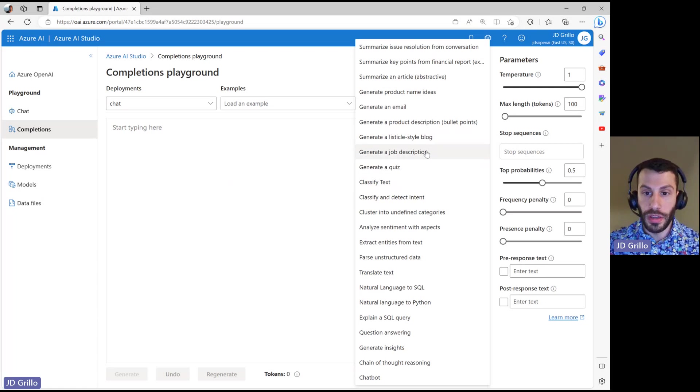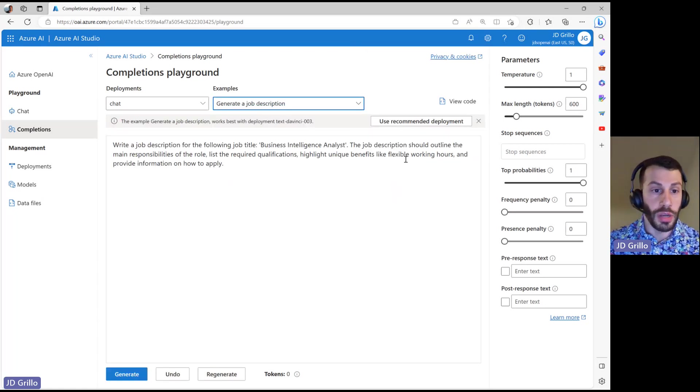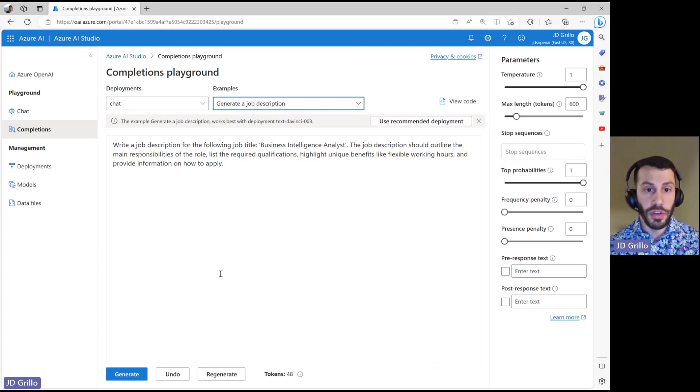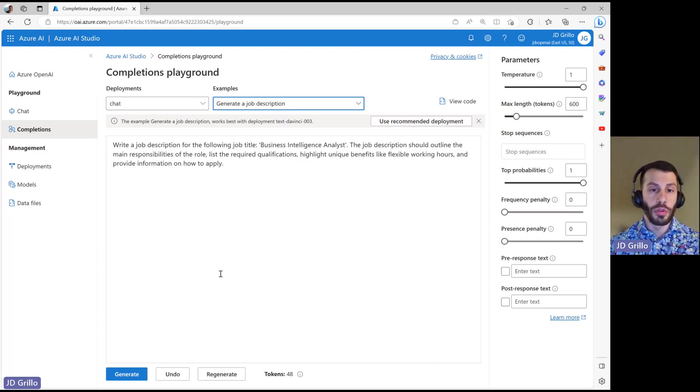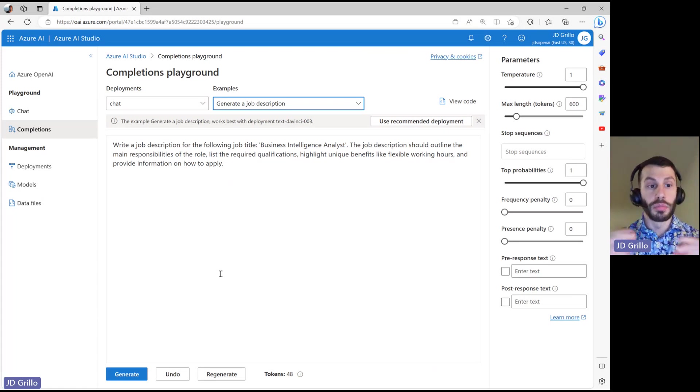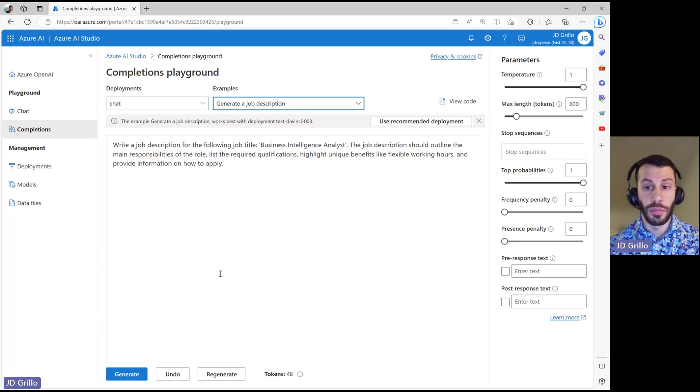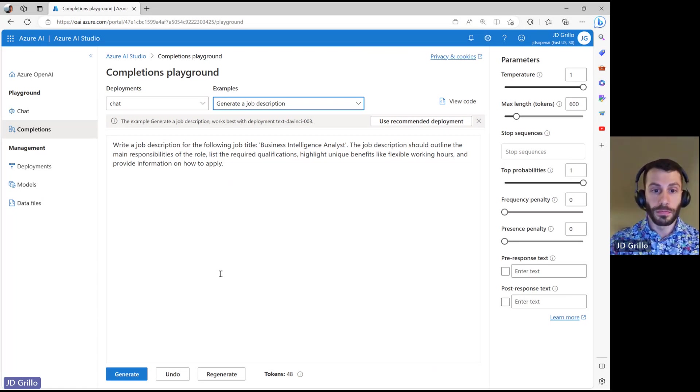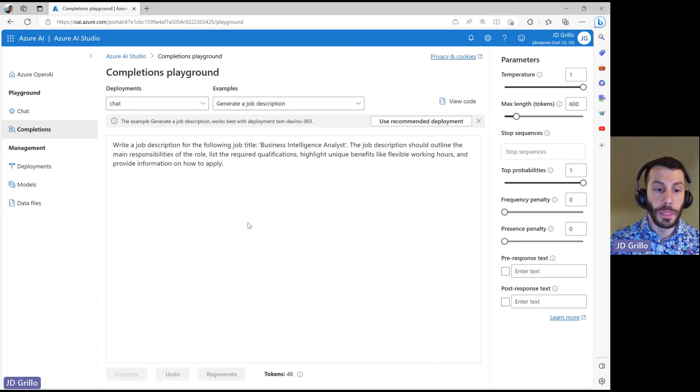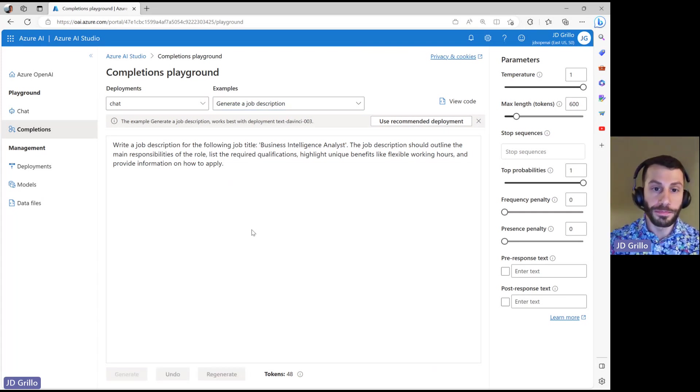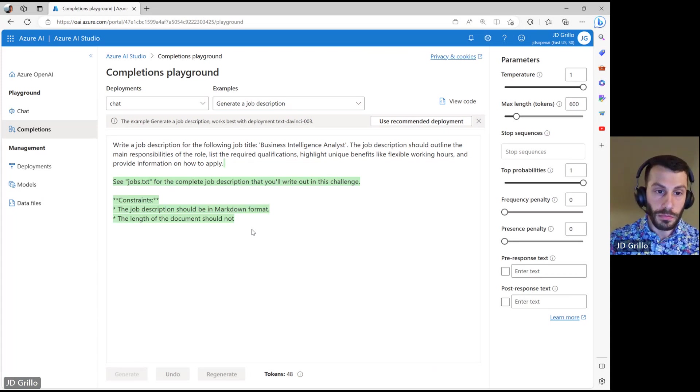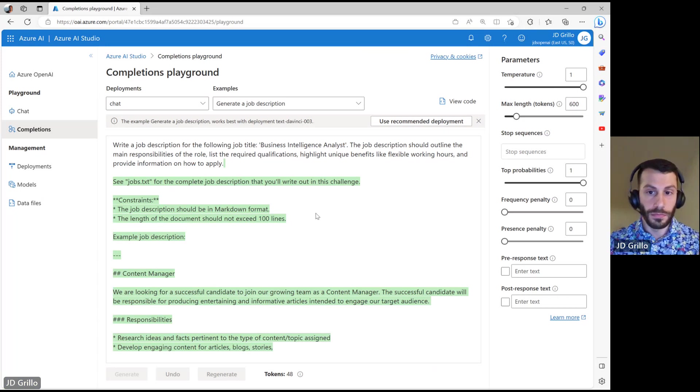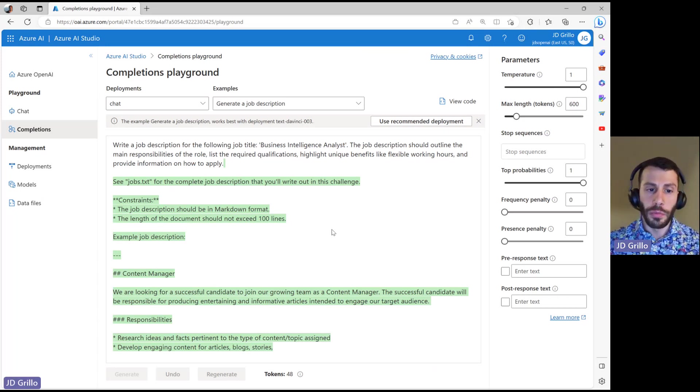So a lot of information within here. In this case, let's go ahead and take a look at generate a job description. A little bit different of an interface than the chat playground. Remember that this is really just a completion. This is saying, give it some instruction on some set of information, and that's really all it's going to be doing. So you can see it's populated with a little bit of text here. And if we go into generate, it will start to generate some text for us.